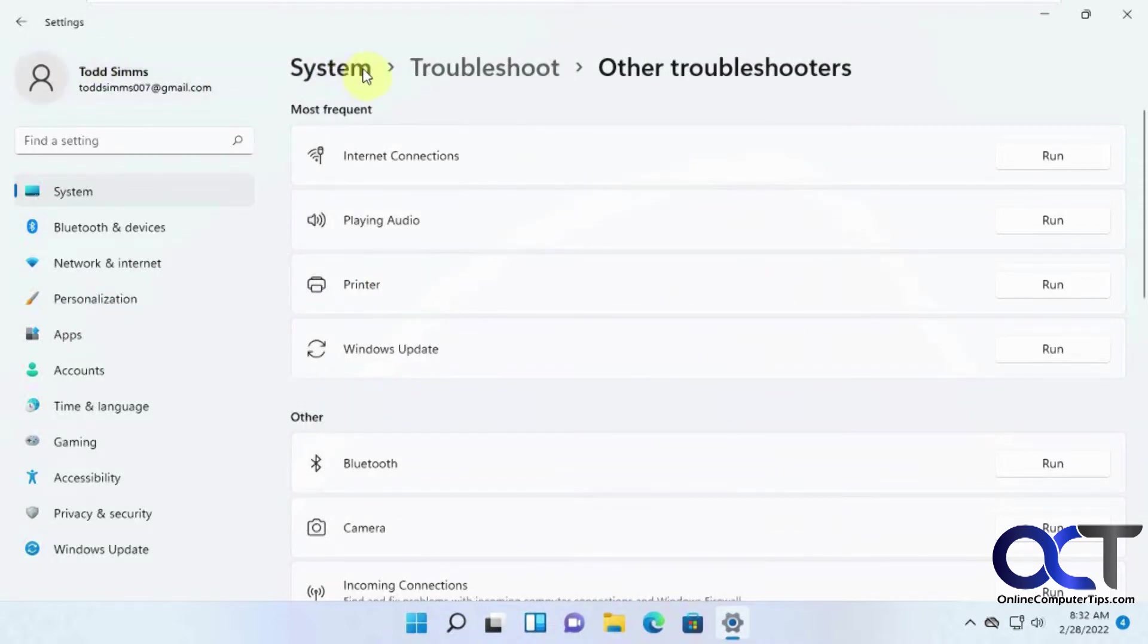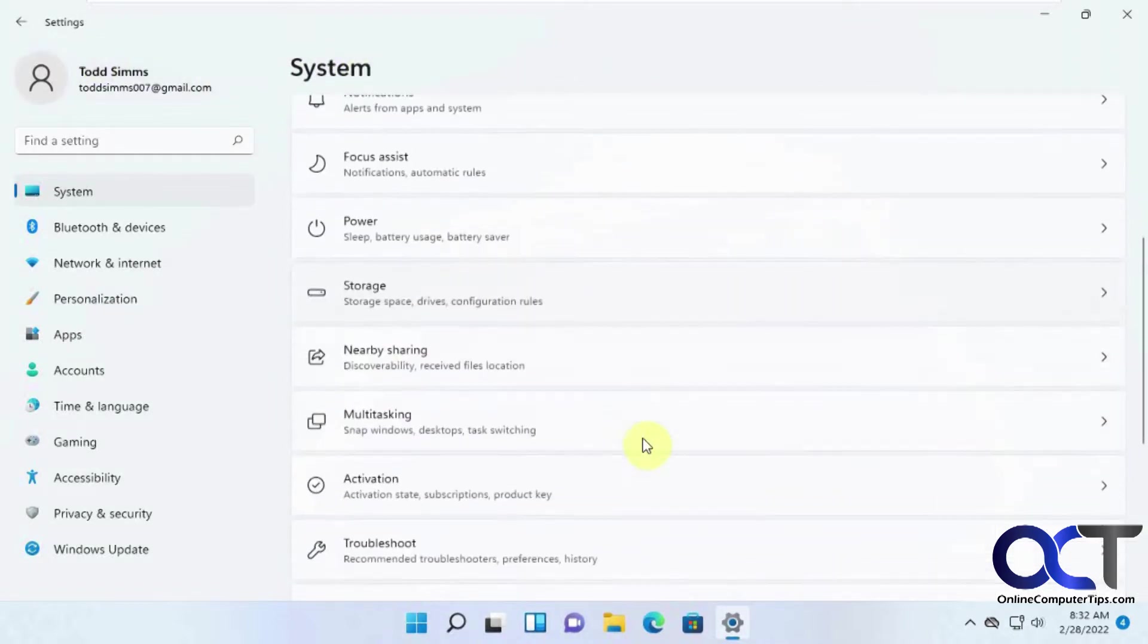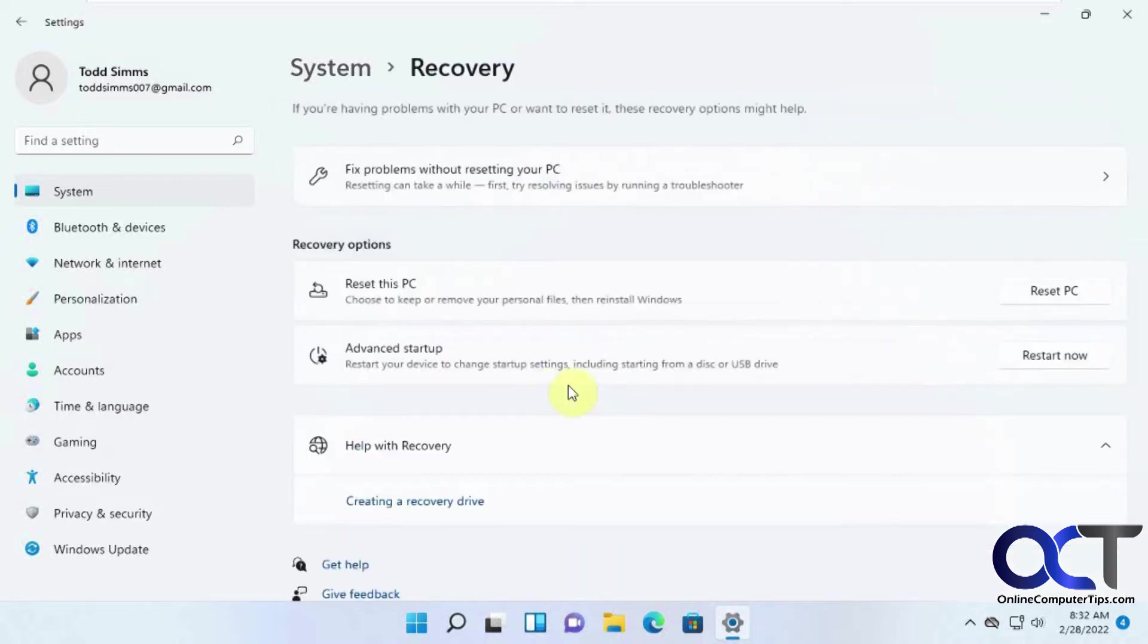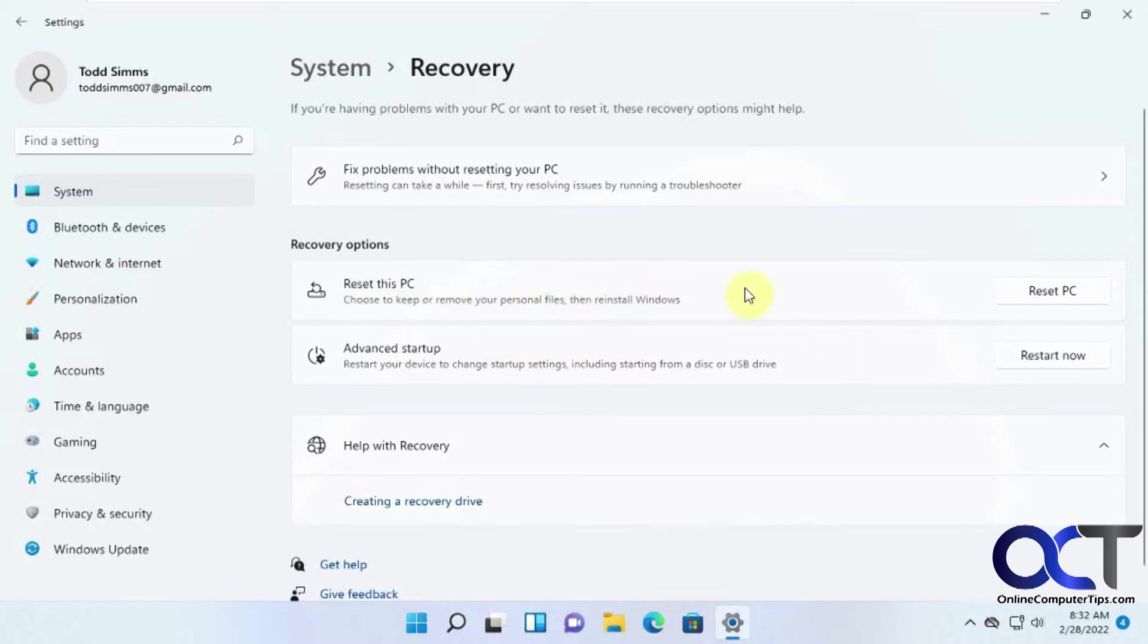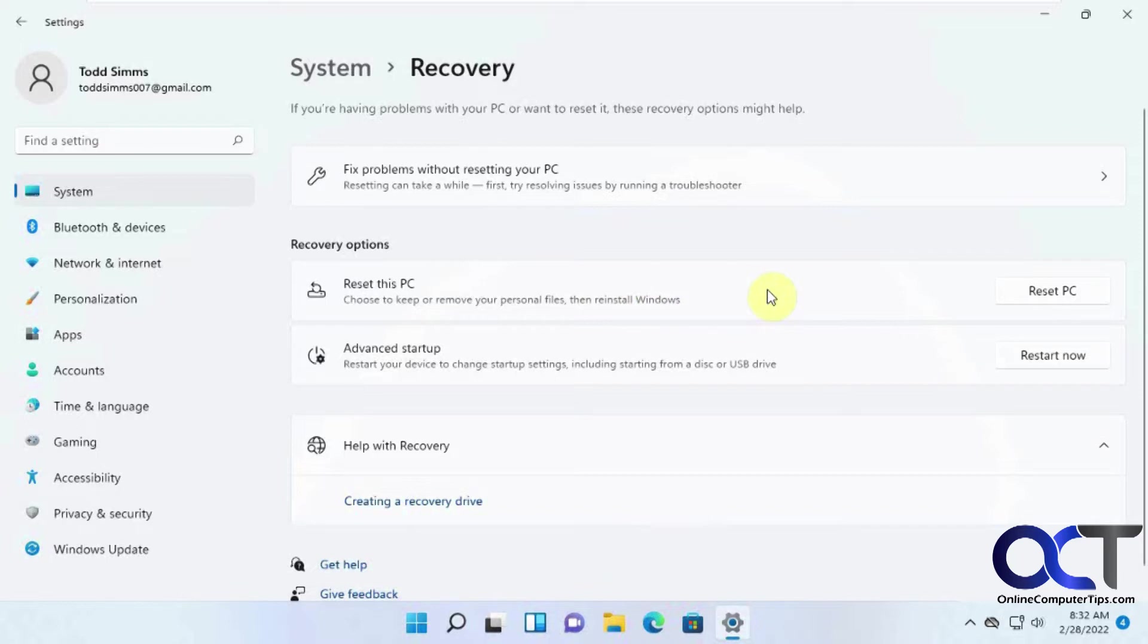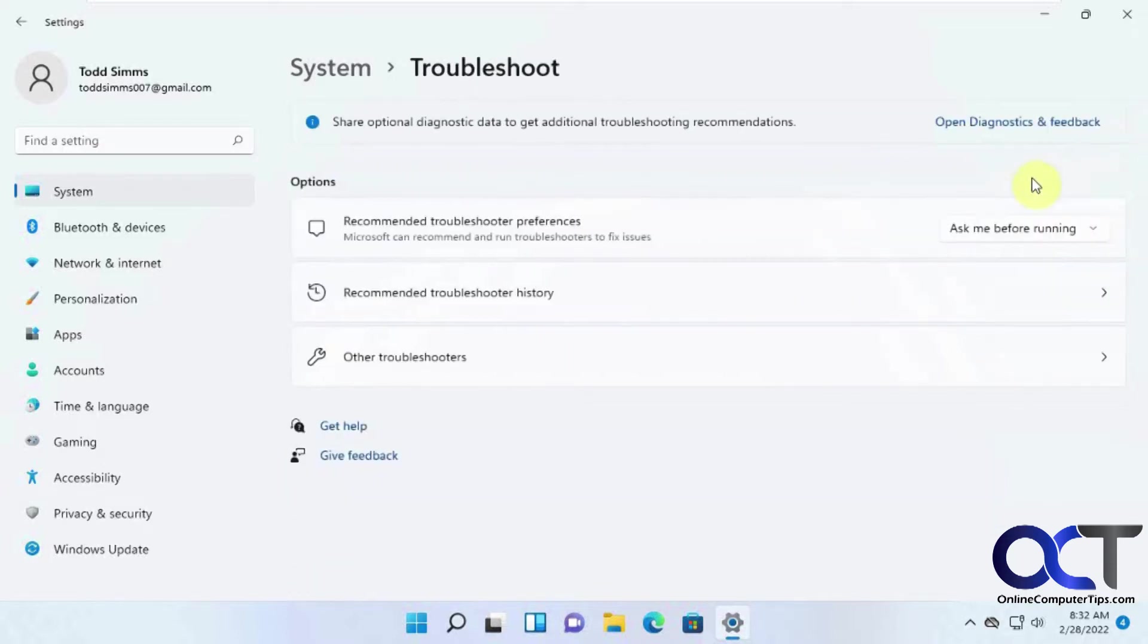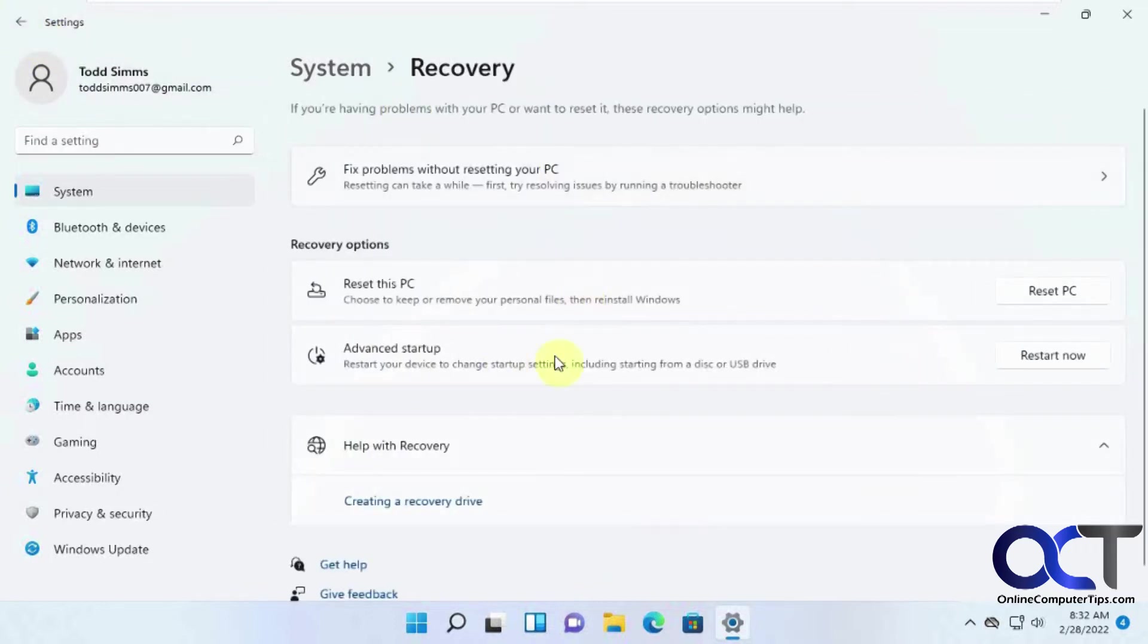Let's go back to system here. And then let's go to recovery because this is probably more what you're looking for. So you have some options here such as reset this PC. We're going to do this last where it'll kind of wipe your computer and leave your personal files and reinstall Windows. So it'll get rid of your software. Then you have the problems with fixed problems without resetting your PC. If we click on that, we get back to the troubleshooters.